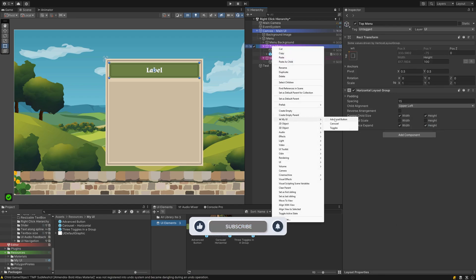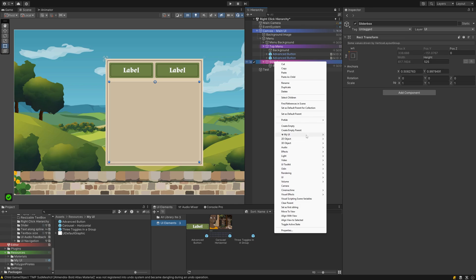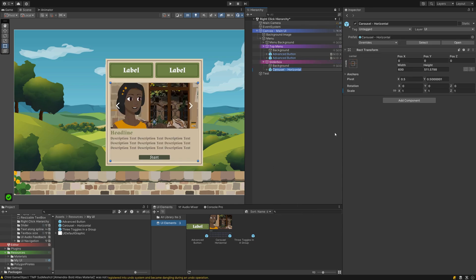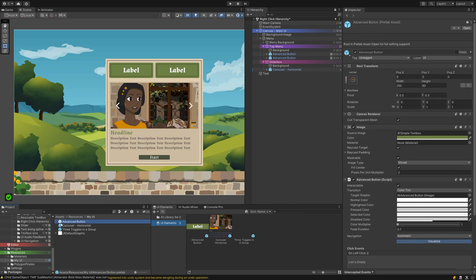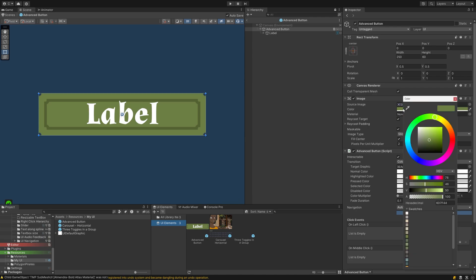What I especially like about this system is that it uses actual prefab instances. This means you can go into the sources and make changes. This is ultra-handy.